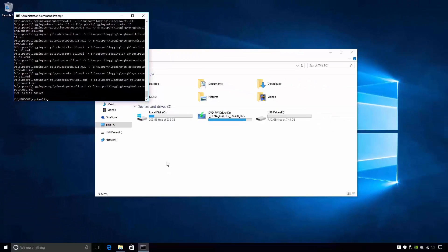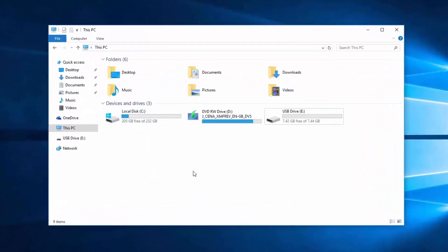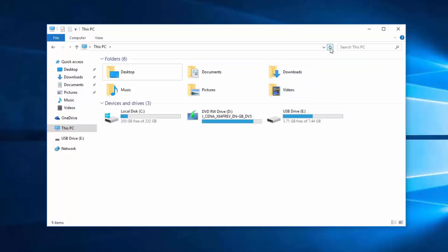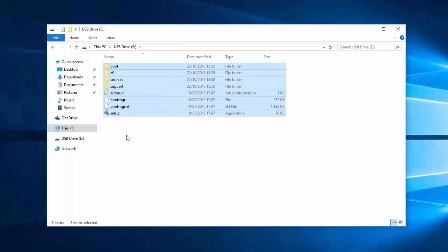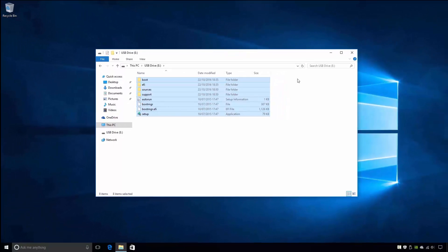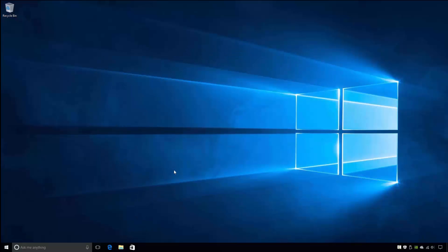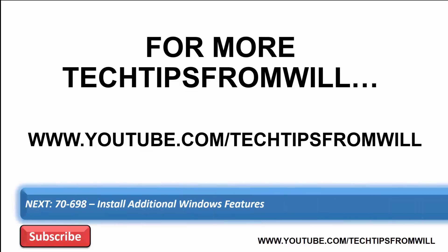I'll now close the command prompt and return to File Explorer. Hitting refresh on the File Explorer window, notice that the USB flash drive now has data written to it. Opening the flash drive, notice that the files written to this drive are exactly the same as the files you would find on a traditional Windows 10 DVD. That covers how to manually create a bootable Windows 10 USB drive. I hope you've enjoyed this video and found it useful. For more Windows 10 training videos, please see our YouTube page and remember to subscribe to be notified when we release new content. Many thanks and we'll see you on the next Tech Tip.